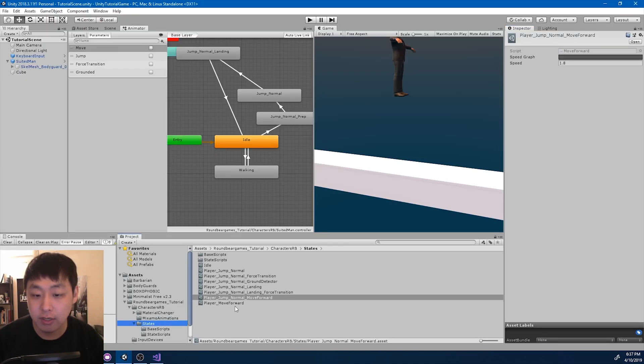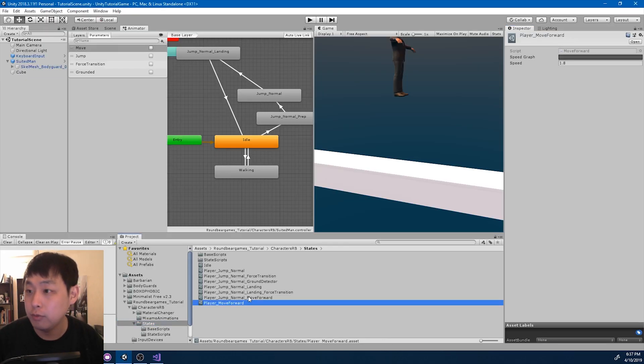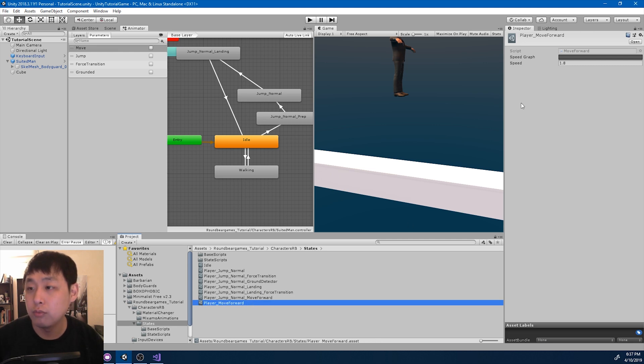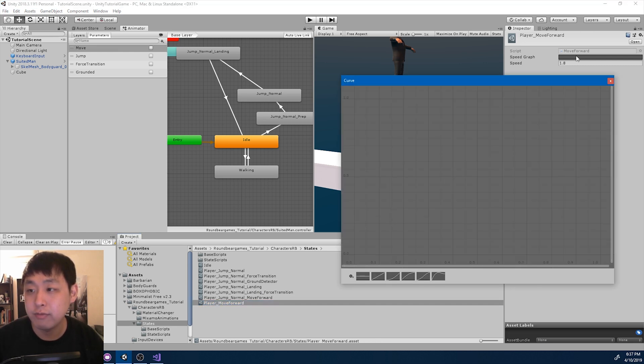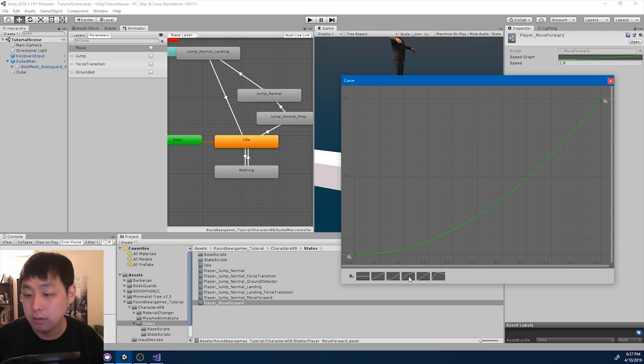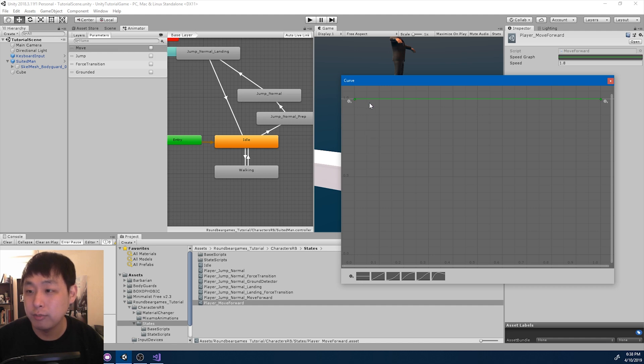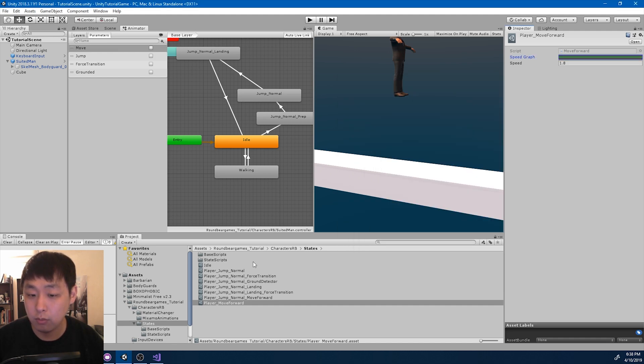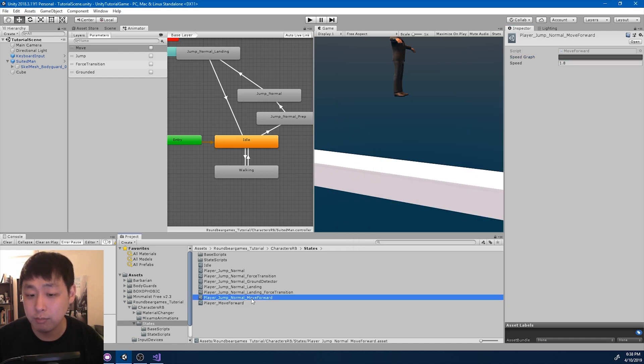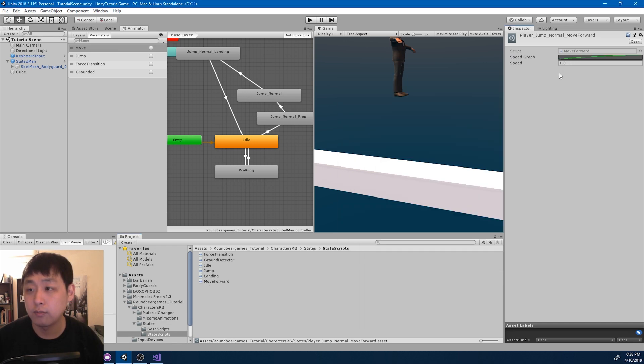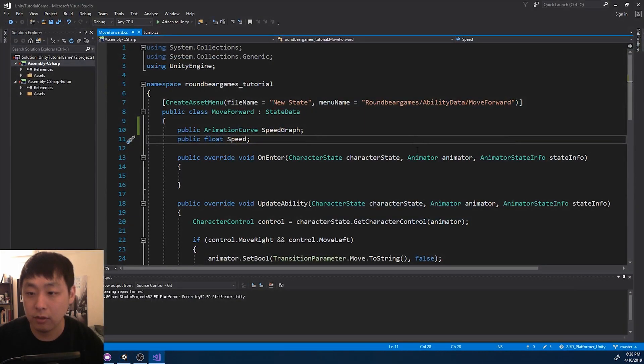If I go to the states and look at the move forward and jump move forward, we now see a graph here, and we can set it to whatever we want. There's some presets here. For move forward, I want this to be a straight line. Whereas for jump, I want this to be a gradual increase. I'm going to go in and fix the code.